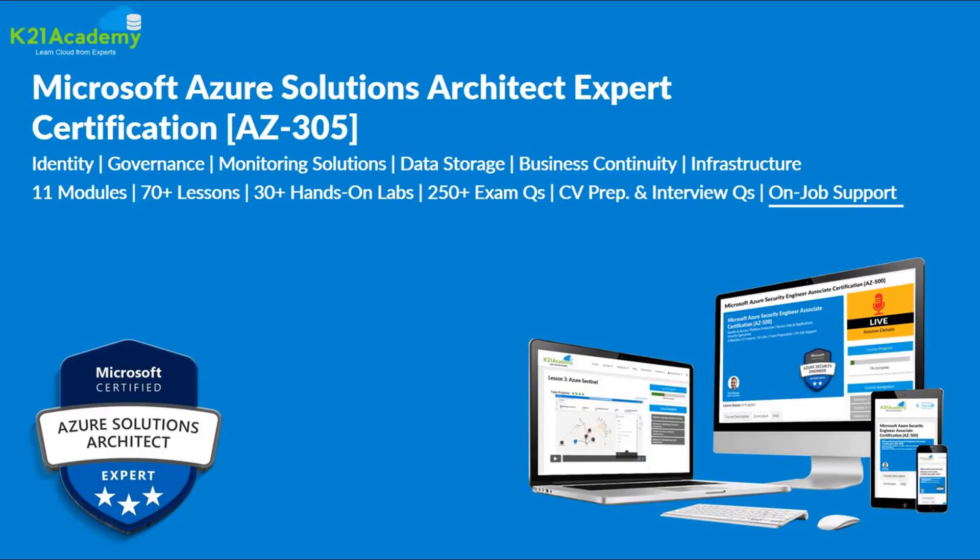We have taken this clip from our step-by-step learning program on Microsoft Azure Solutions Architect Expert Certification. Now let's hear from our expert.